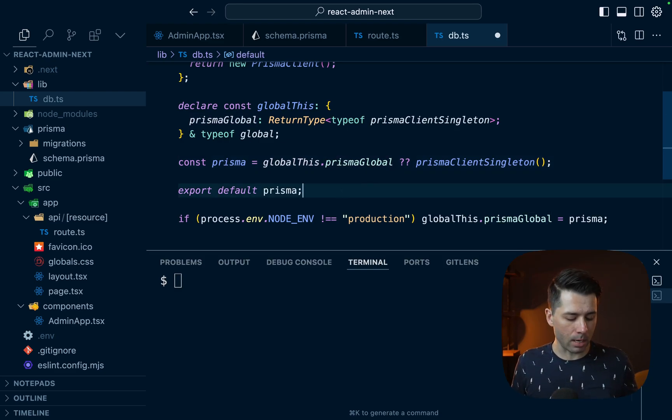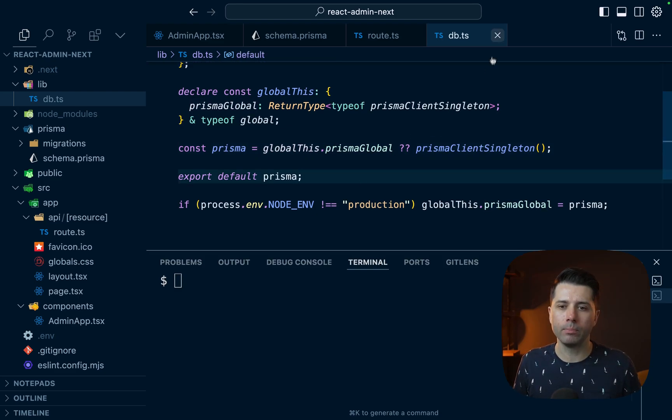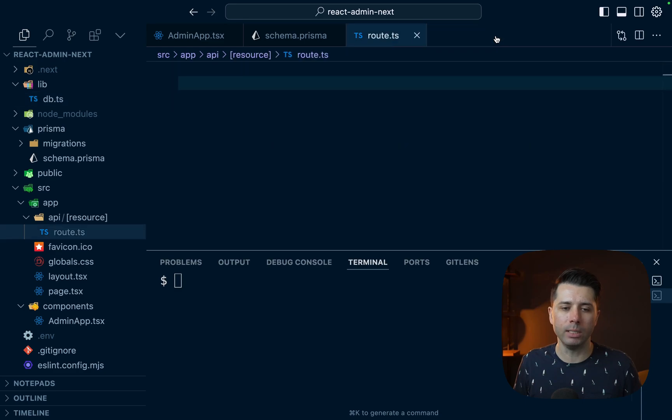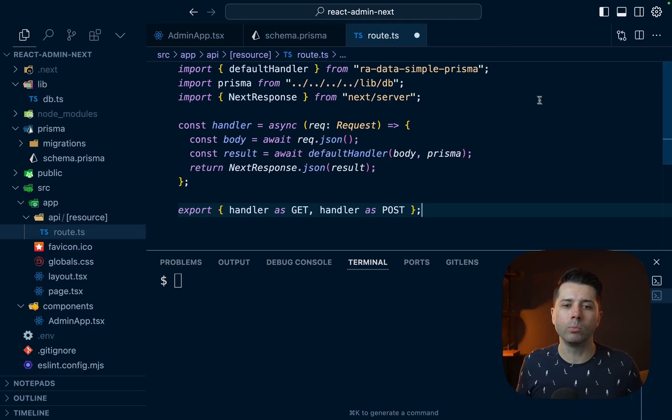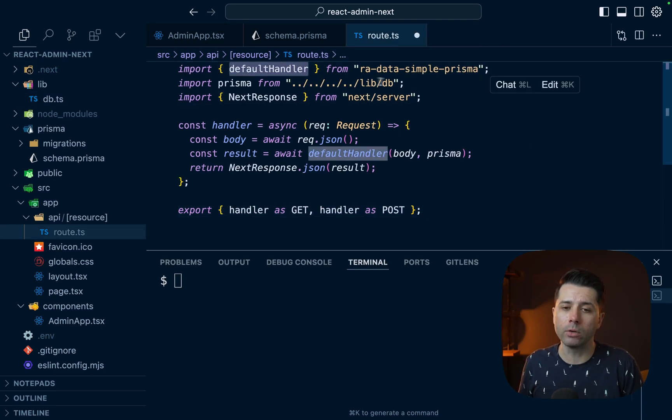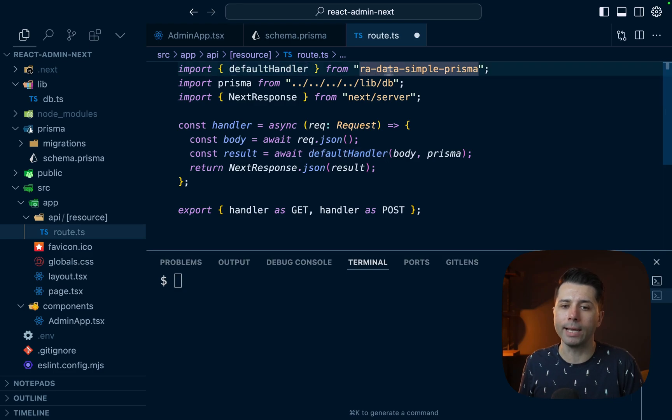All right, so that's all set up. Let's close that up. We'll close up db.ts. And now the route handling looks like this. We want to get our default handler that comes from the RA data simple Prisma package.